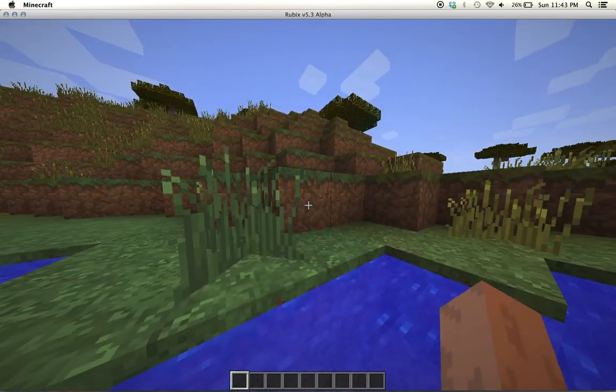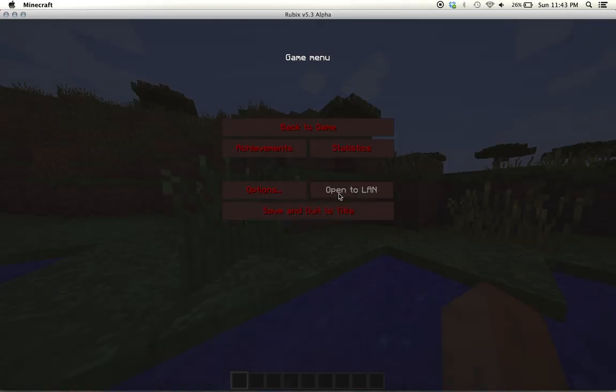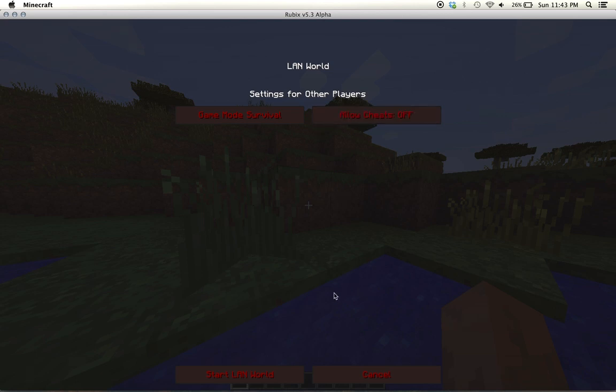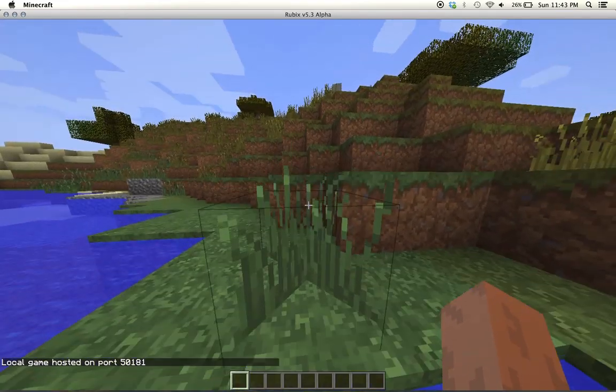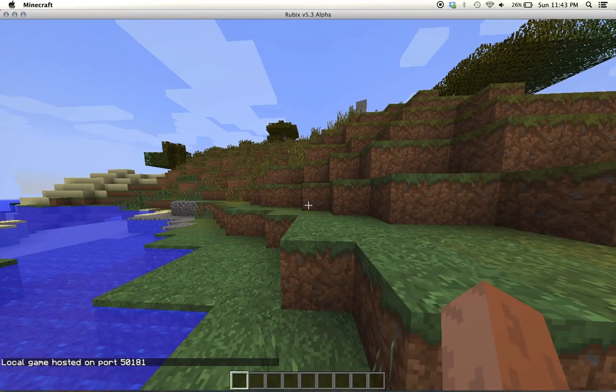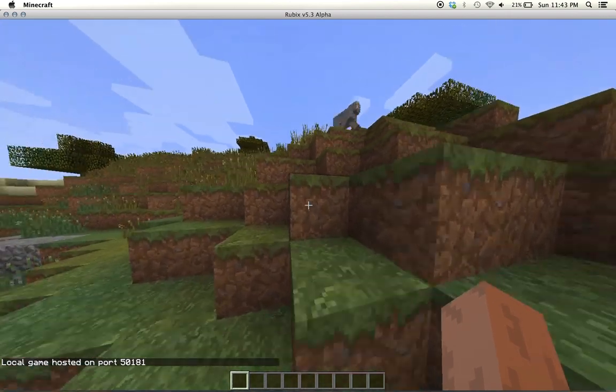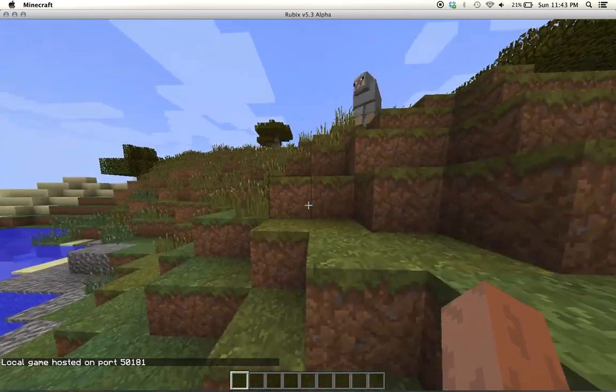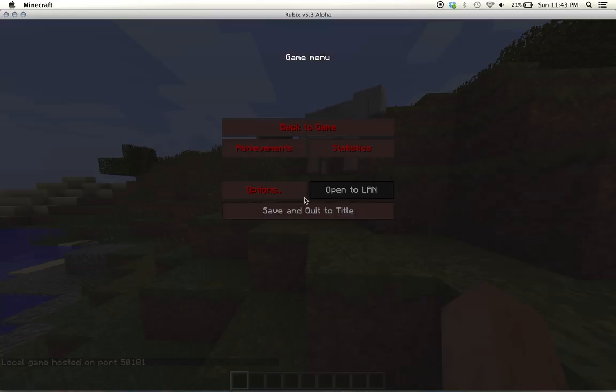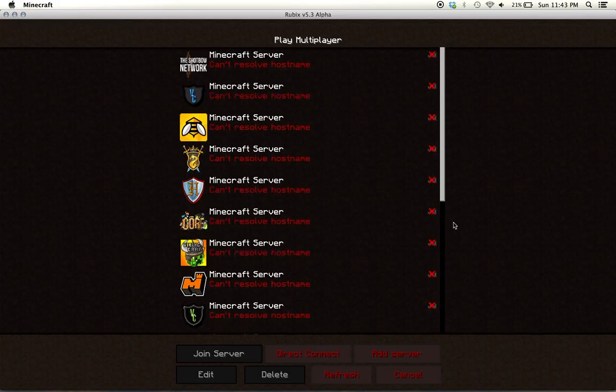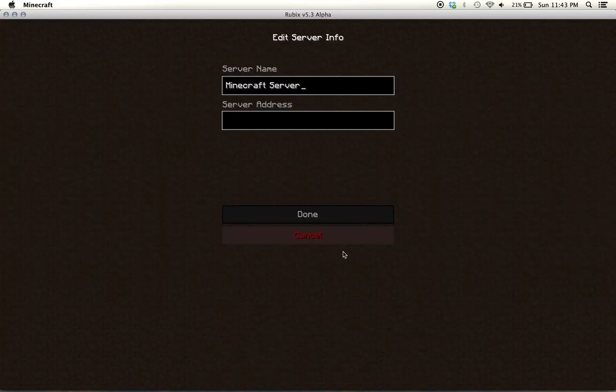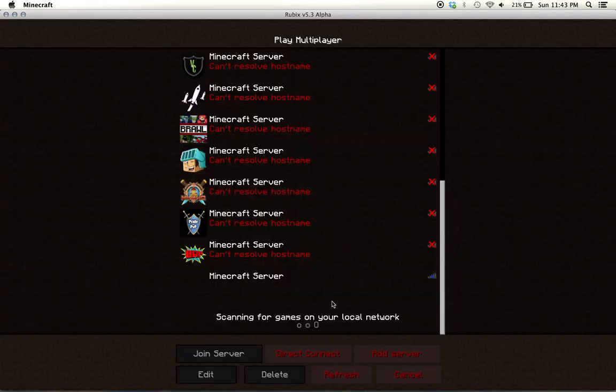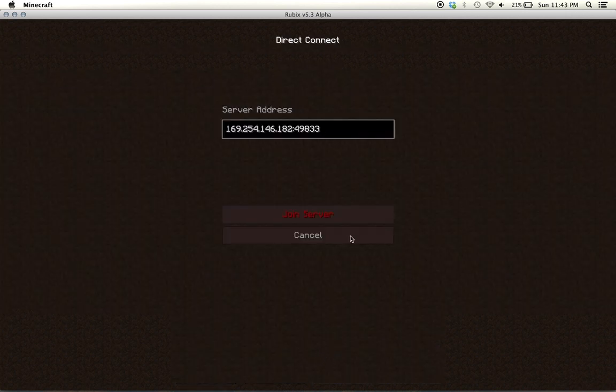Now you're going to want to go open to LAN, start LAN world. Now, to let your friends or whoever connect, they're going to need an IP to add to their server or to do direct connect.